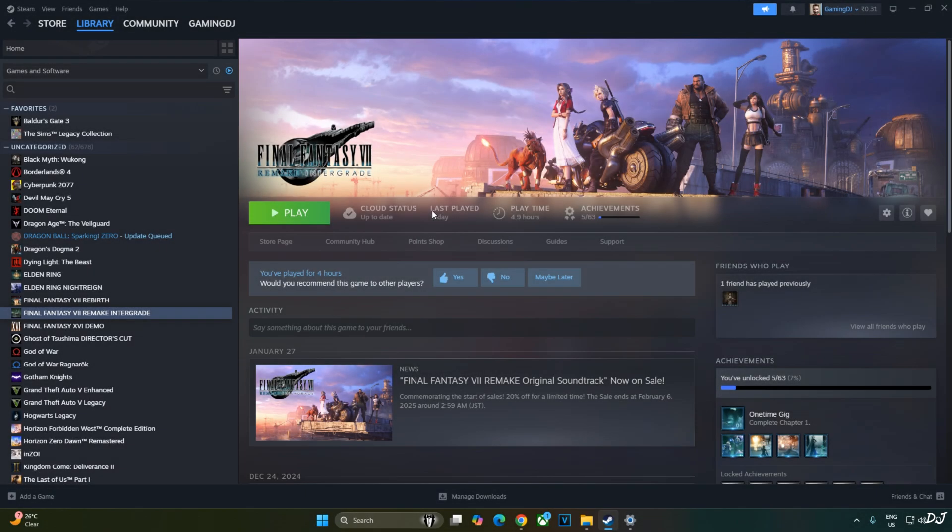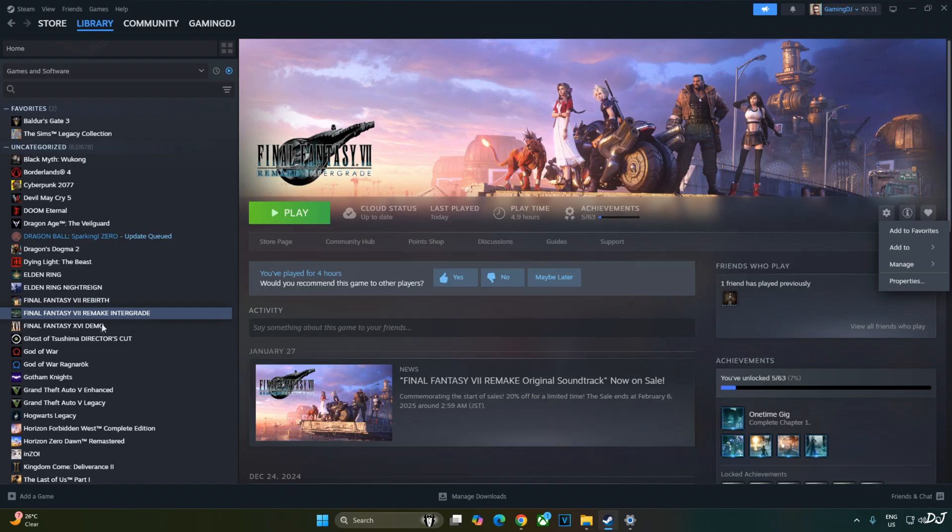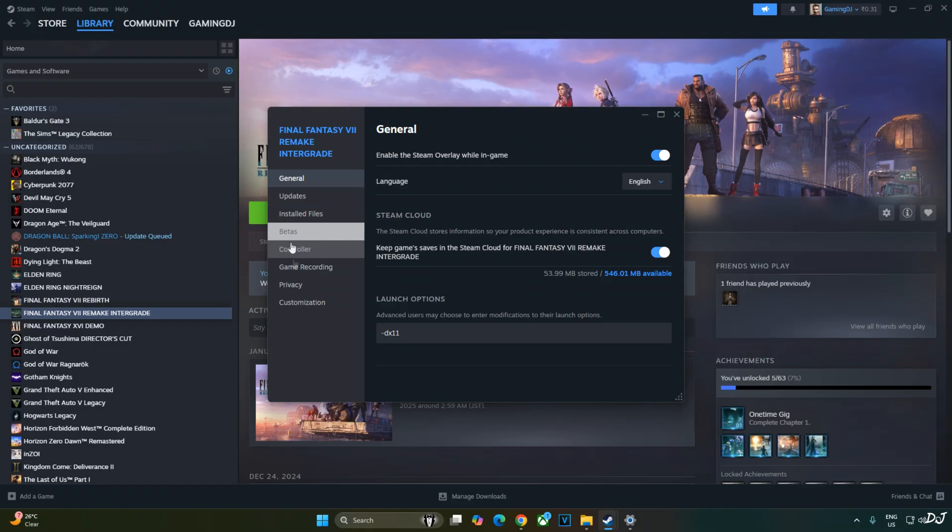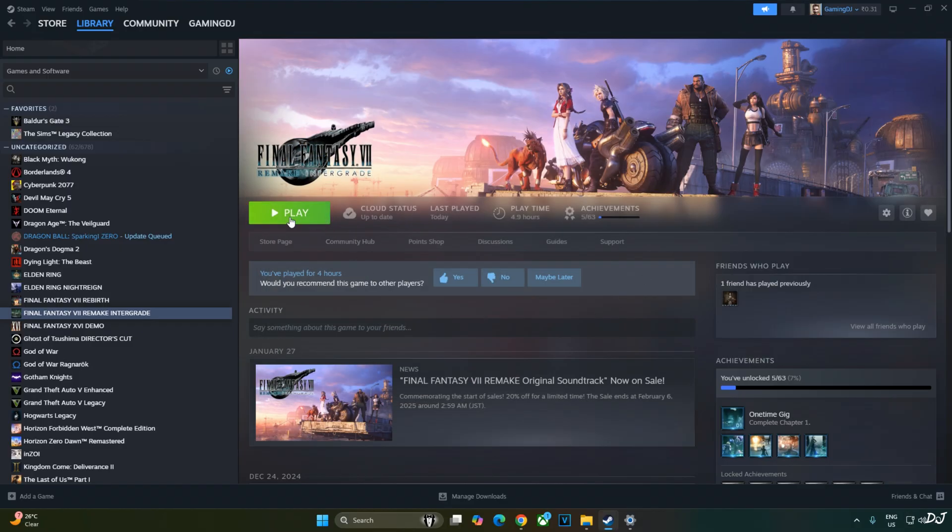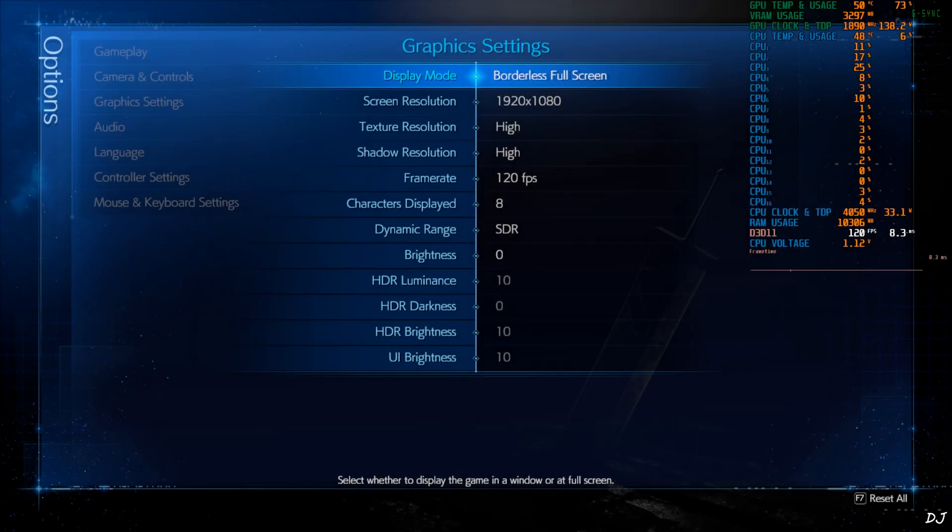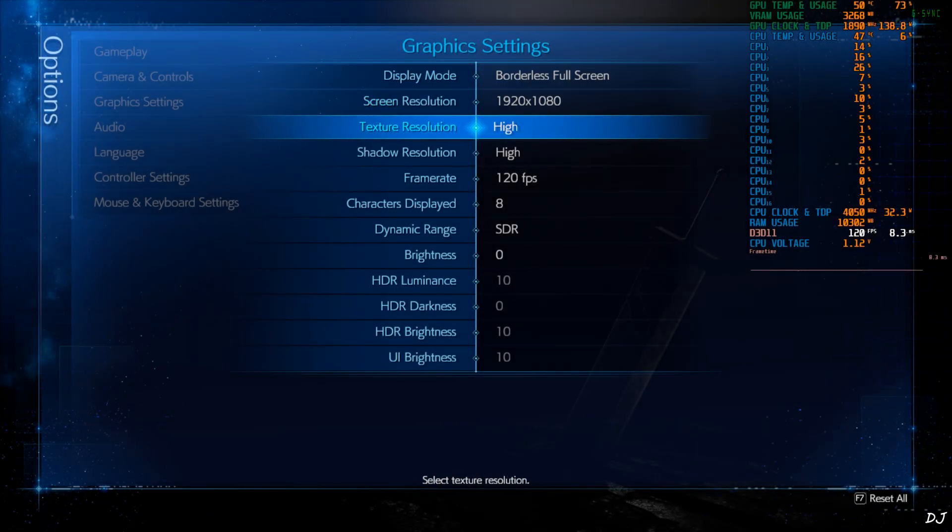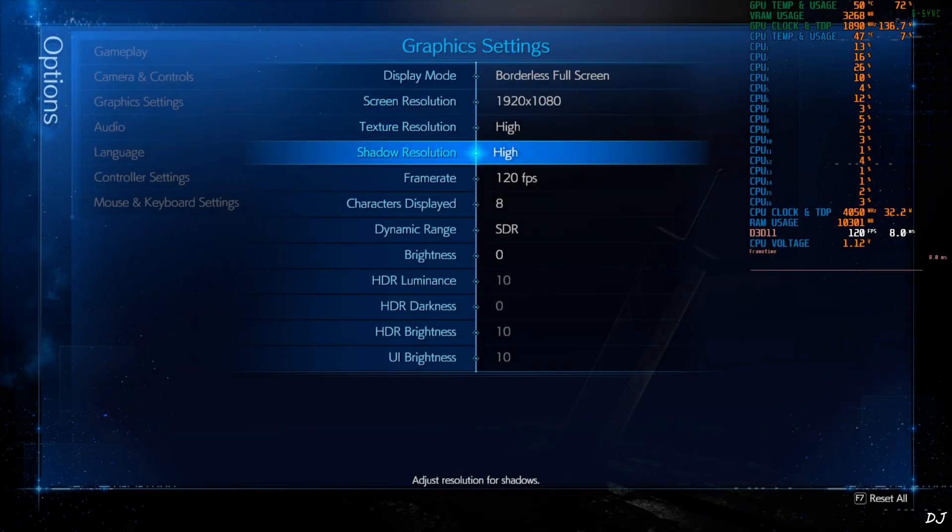First, I will run the game without any mods installed to highlight the game's image quality with TAA. In order to run the game in DirectX 11 mode, select the game in your Steam library. Click on the settings cog here under the game's banner, click on Properties. Click on General. Under Launch Options, add this line.